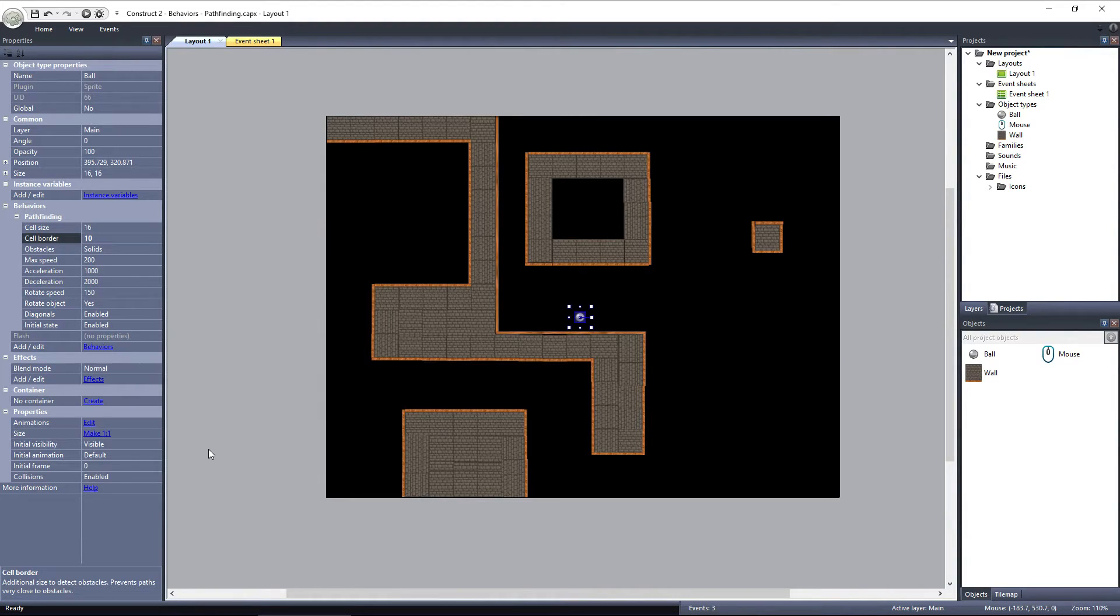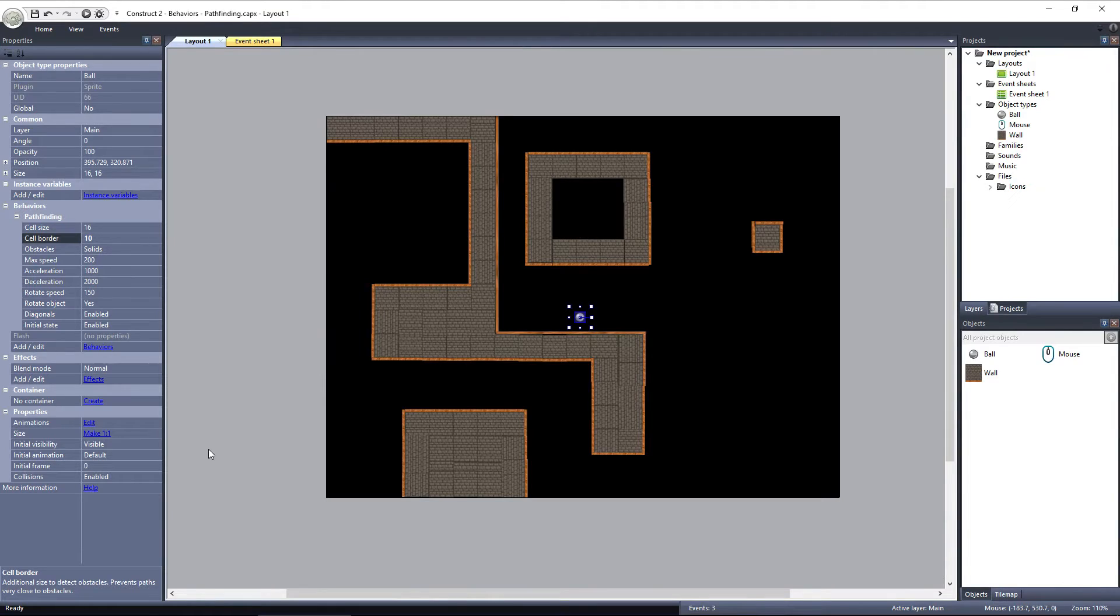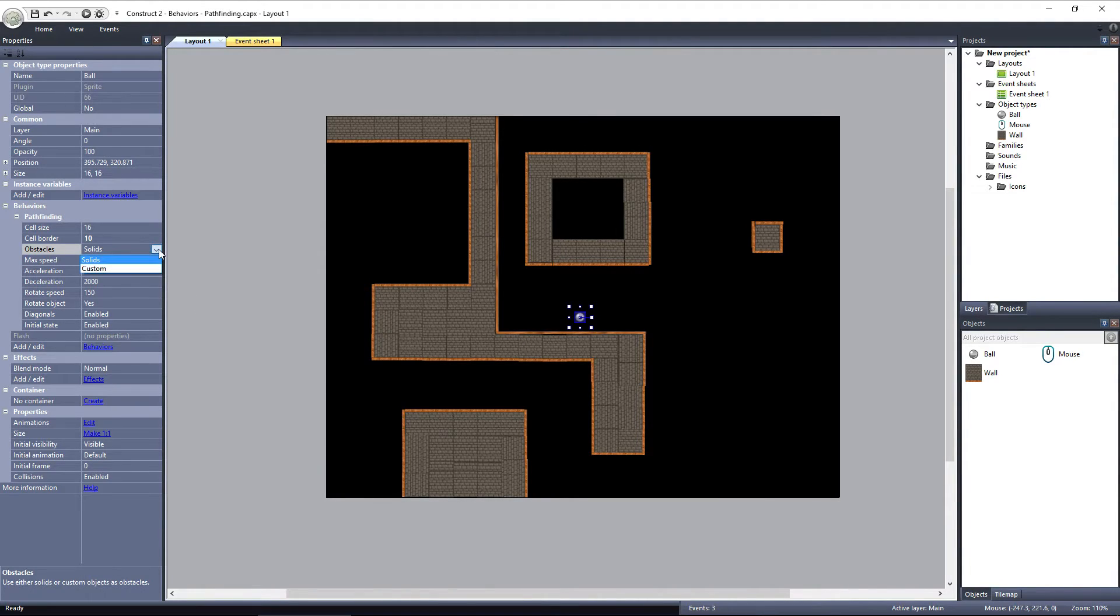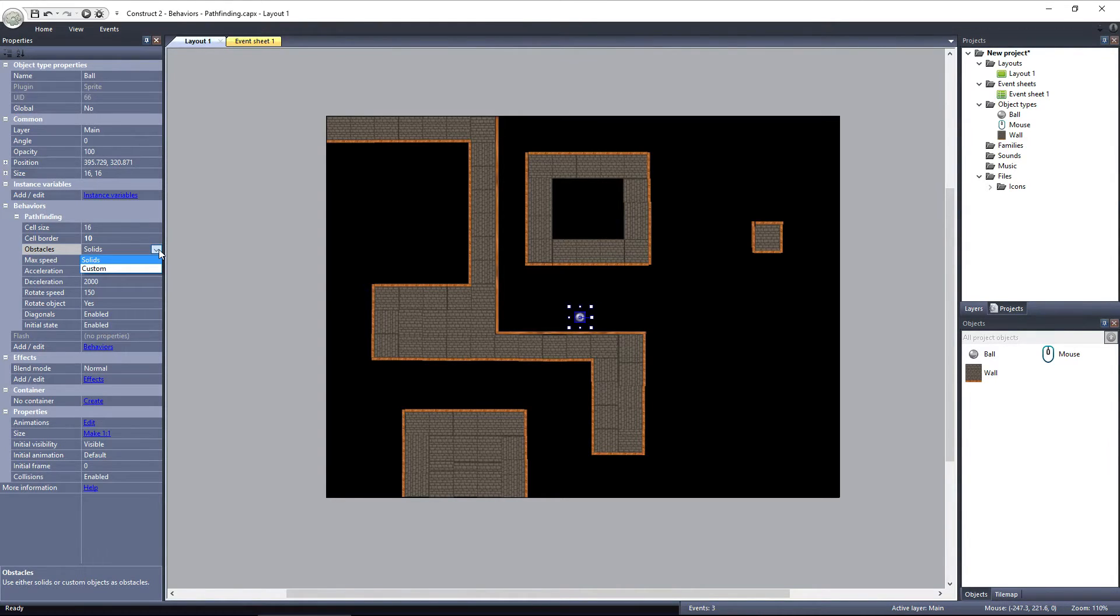So, if you use more than one object with the pathfinding behavior, make sure they use the same cell size and cell border values. The next property is obstacles. There are two options here, solids and custom. This determines what objects will be set as obstacles in the layout. When it's set to solid, all solid objects are considered obstacles.